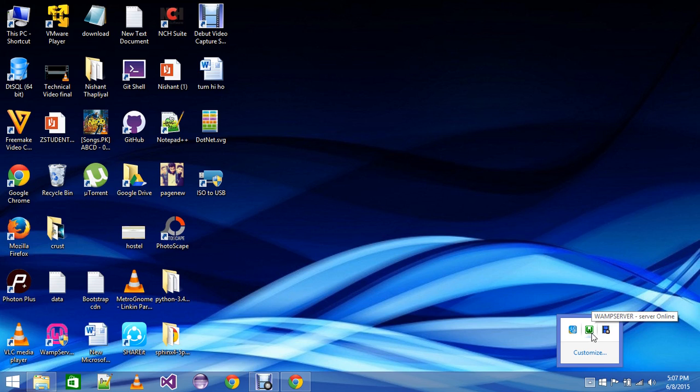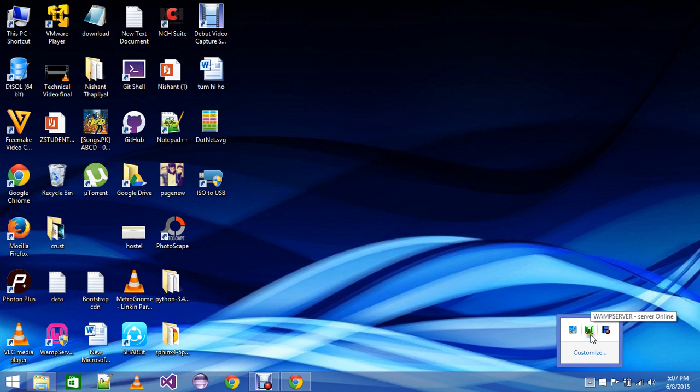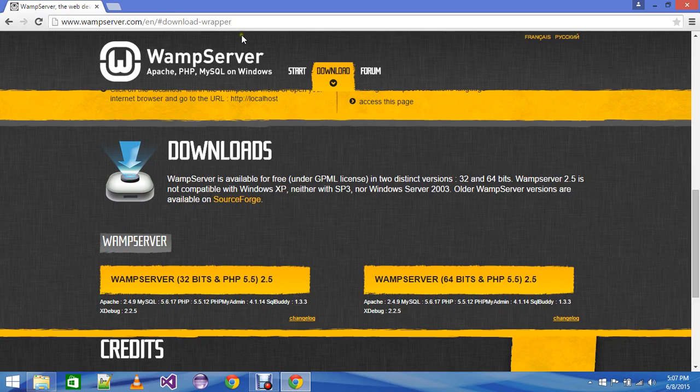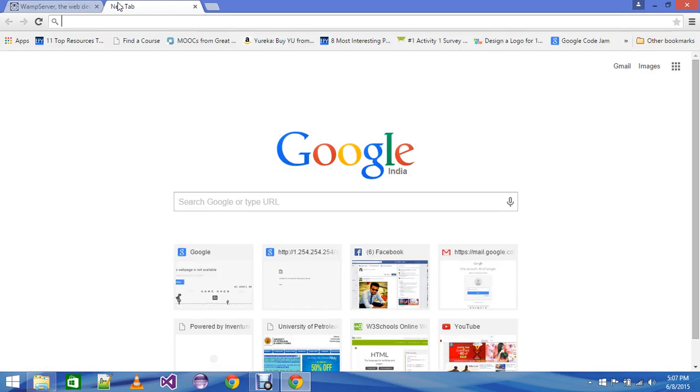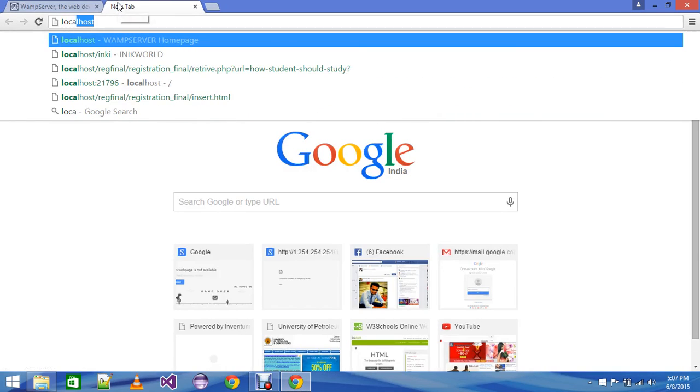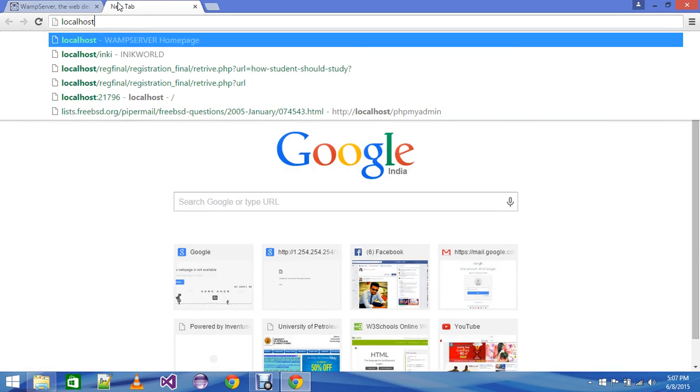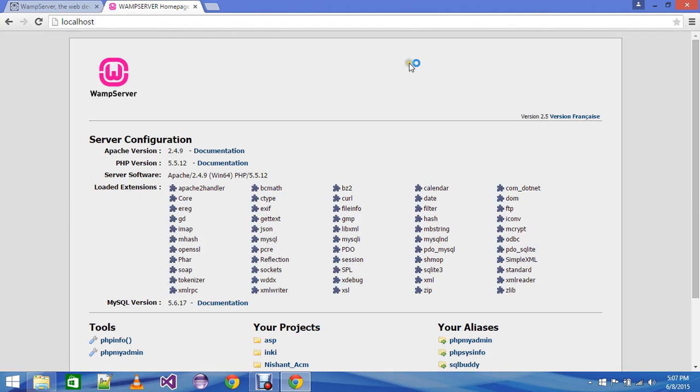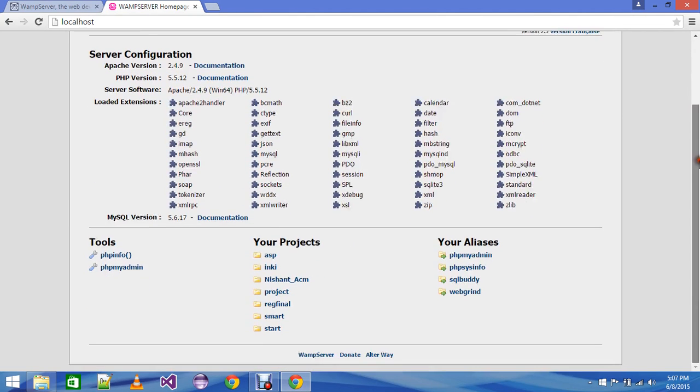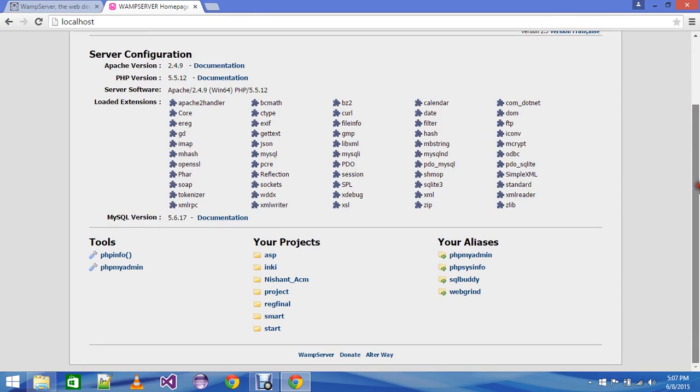One more thing I would like to tell you, if you want to check that your WAMPServer is actually working, just click new tab and type localhost L-O-C-A-L-H-O-S-T and then press enter. If this comes then it means your WAMPServer is working perfectly.